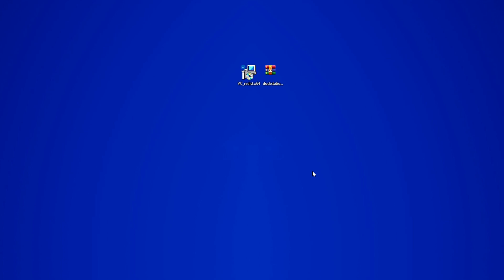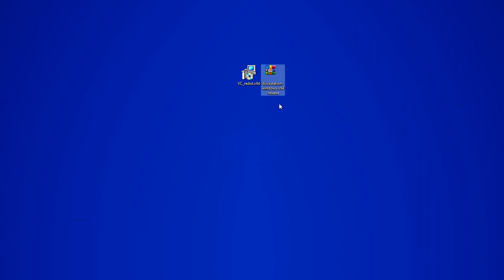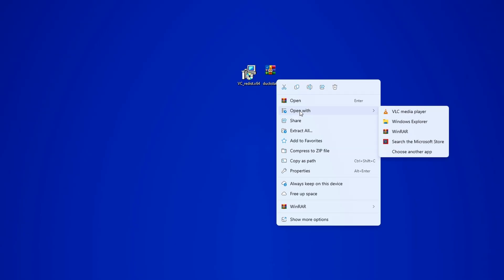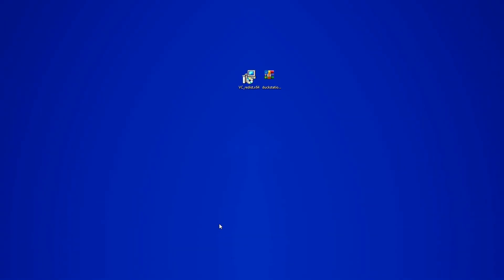Since DuckStation comes as a zip file, you'll need a program like 7-Zip or WinRAR to extract it. If you don't already have one, you can download and install either of these programs from the web. Once installed, simply right-click on the emulator file, select the program you downloaded, and the file will open inside the program.